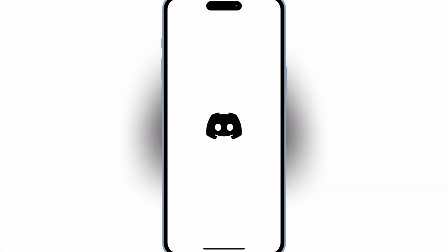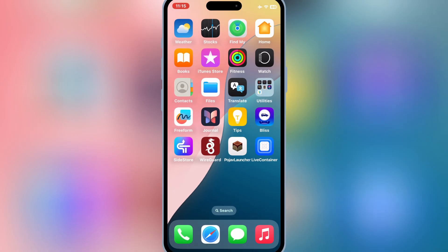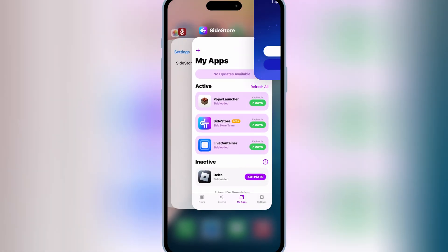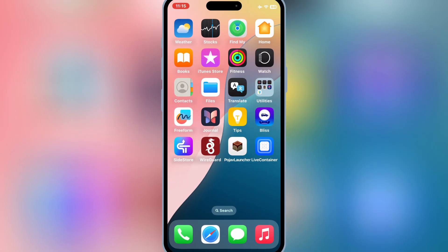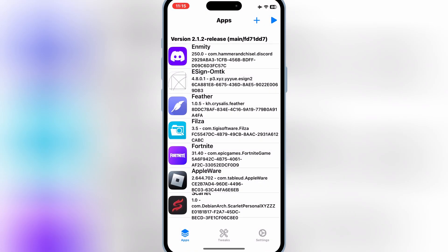And that's it. Guys, you now know how to sideload unlimited IPA files on iOS 17 and iOS 18 using SideStore and no more 3 app limit with LiveContainer app.